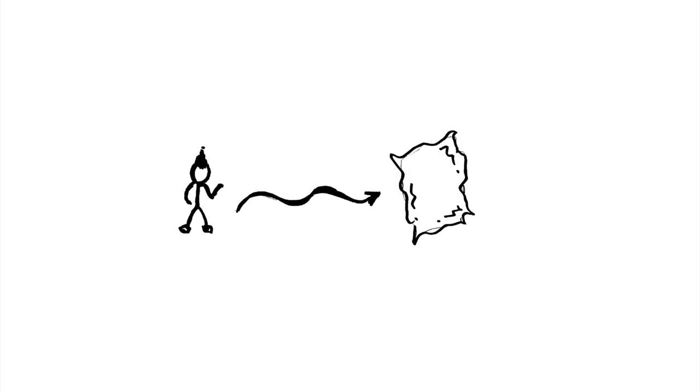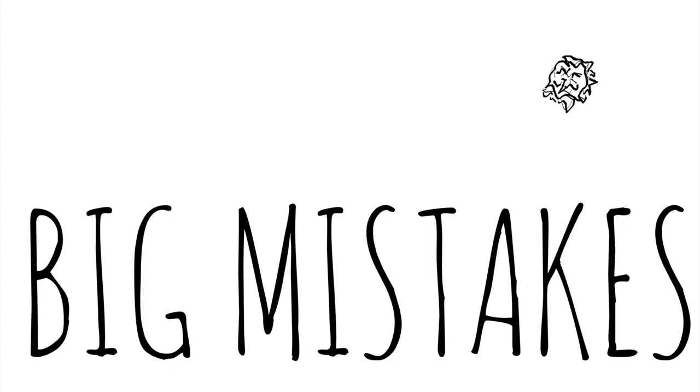But when I'm alone, I can make mistakes. Big mistakes. Nobody knows. Nobody cares. And this is why I journal.